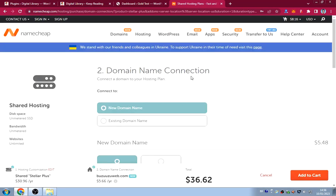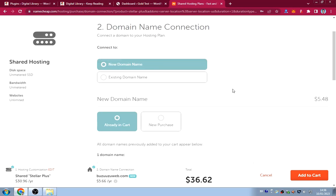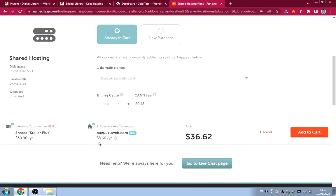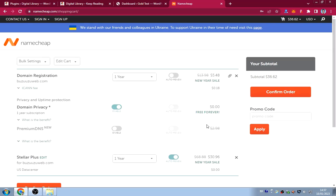Click 'Get Started,' choose your domain — since we already added one to the cart, just select it. You'll see you're paying about $37 USD for both domain and hosting. In Ghana that's less than 370 cedis, which is very affordable.